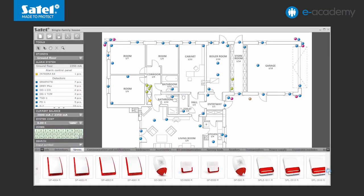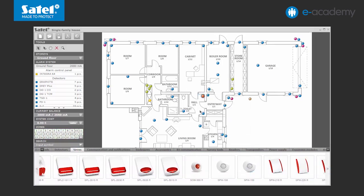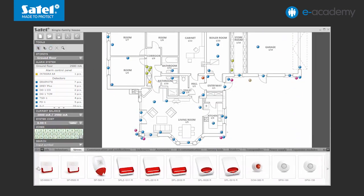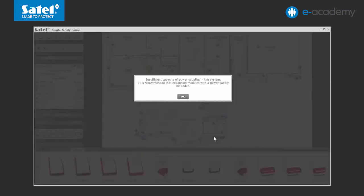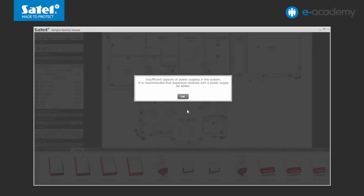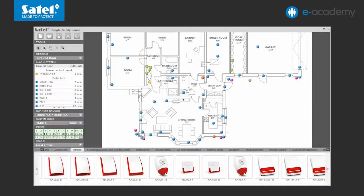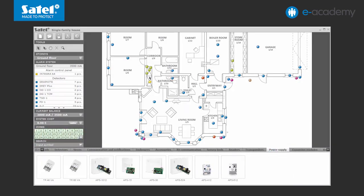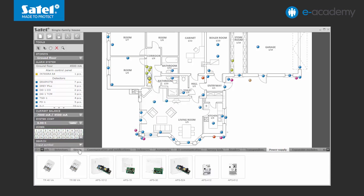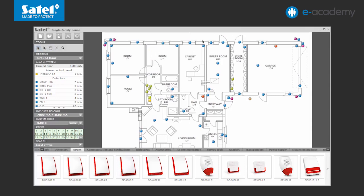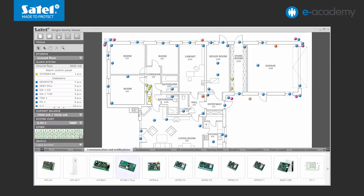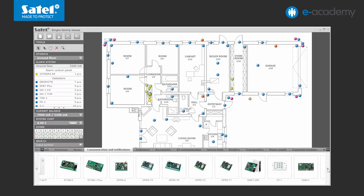Then add sirens to the system: the SPW-150 and SPW-220R indoor sirens and the SP4003 outdoor siren. Important note: the CONFX configurator's special feature is constantly checking the prepared plan for correctness. The control panel power supply efficiency is exceeded, so there is a need to add a new power supply unit. You can choose the APS412 model. The alarm system must also include devices enabling communication and notification. In our case, these are the ETH-M1 Plus and GSM-X modules.